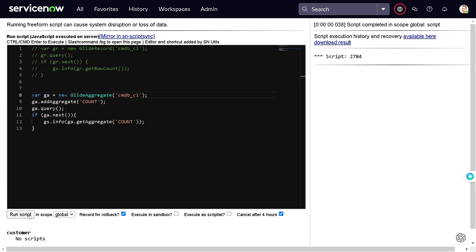This is all for today's tutorial. In this tutorial, I wanted to just showcase what is the best way to get the count whenever we want to do the row count kind of thing. From the example we understood that glide aggregate is the best. We also know the reason now, why it's best.